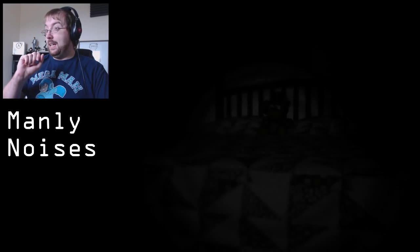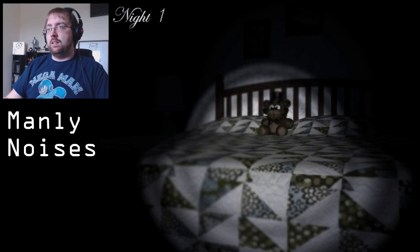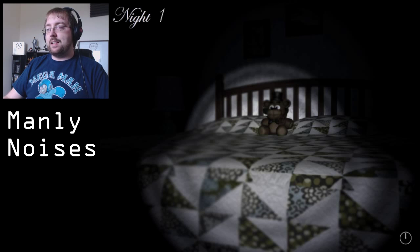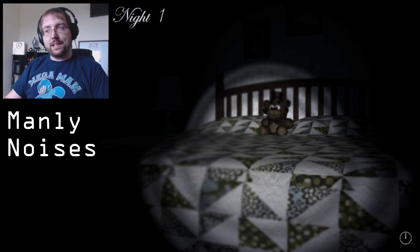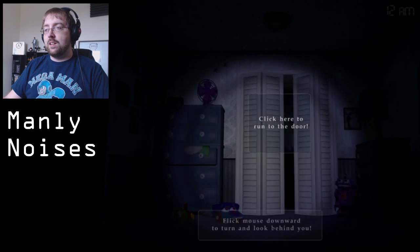Jump scare? Night one. Hello little Freddy Teddy! Oh it's a Freddy Teddy! Oh so cute!